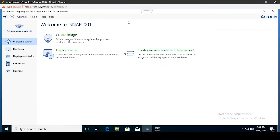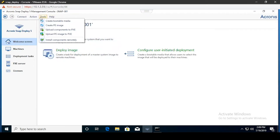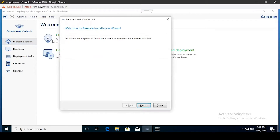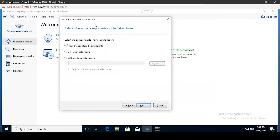Moving on directly to the installation process, we have our management console open. Go ahead and open up Tools, then Install Components Remotely. This will take us through the remote installation wizard. These steps going forward are fairly self-explanatory but we're going to run through them.